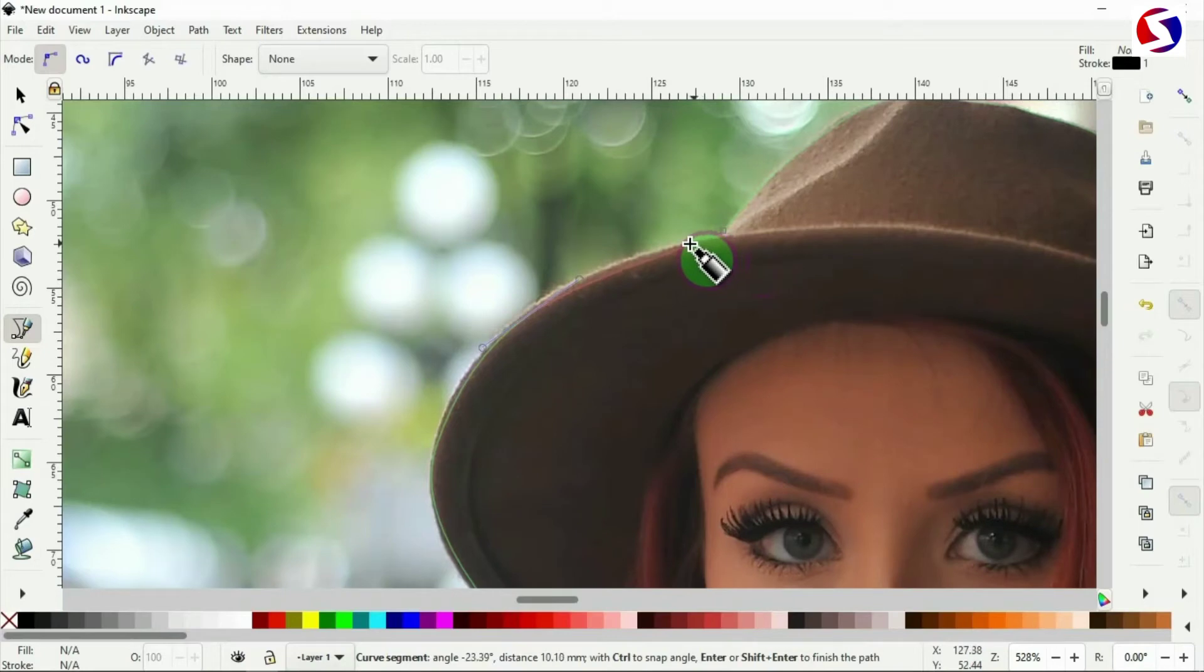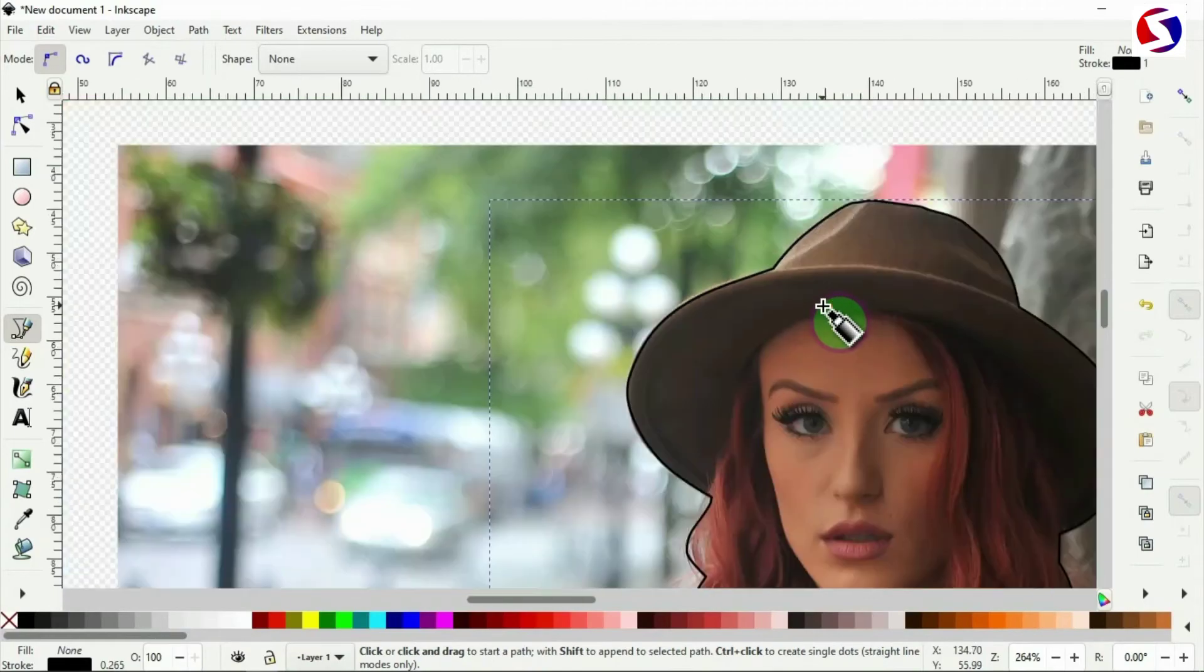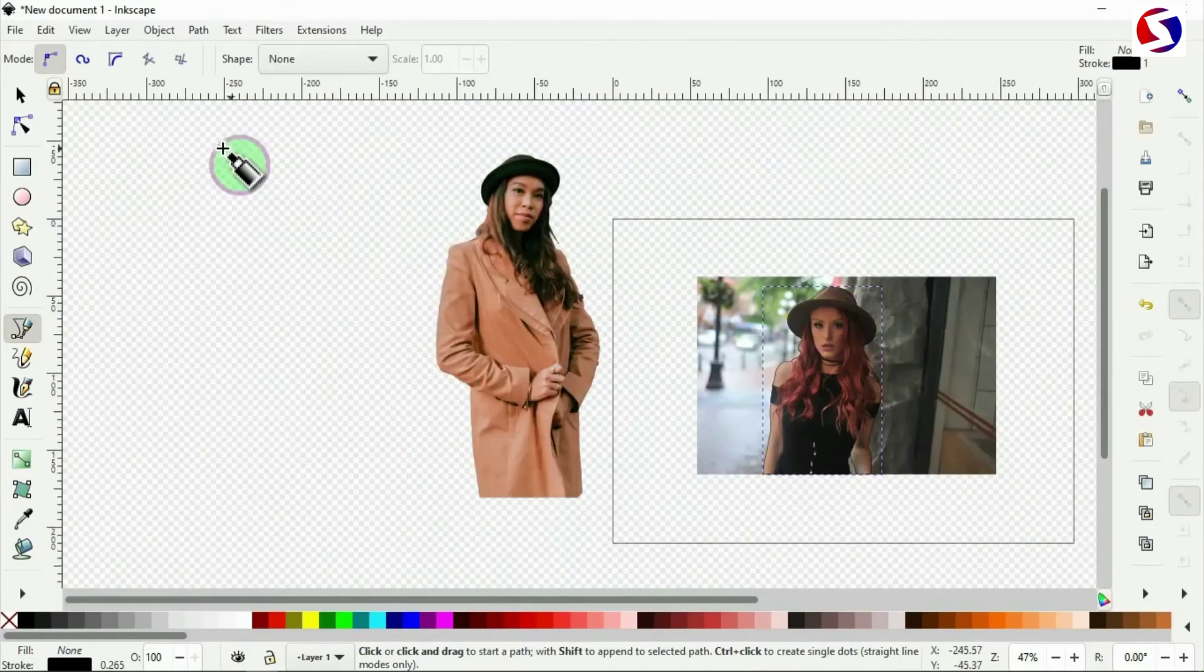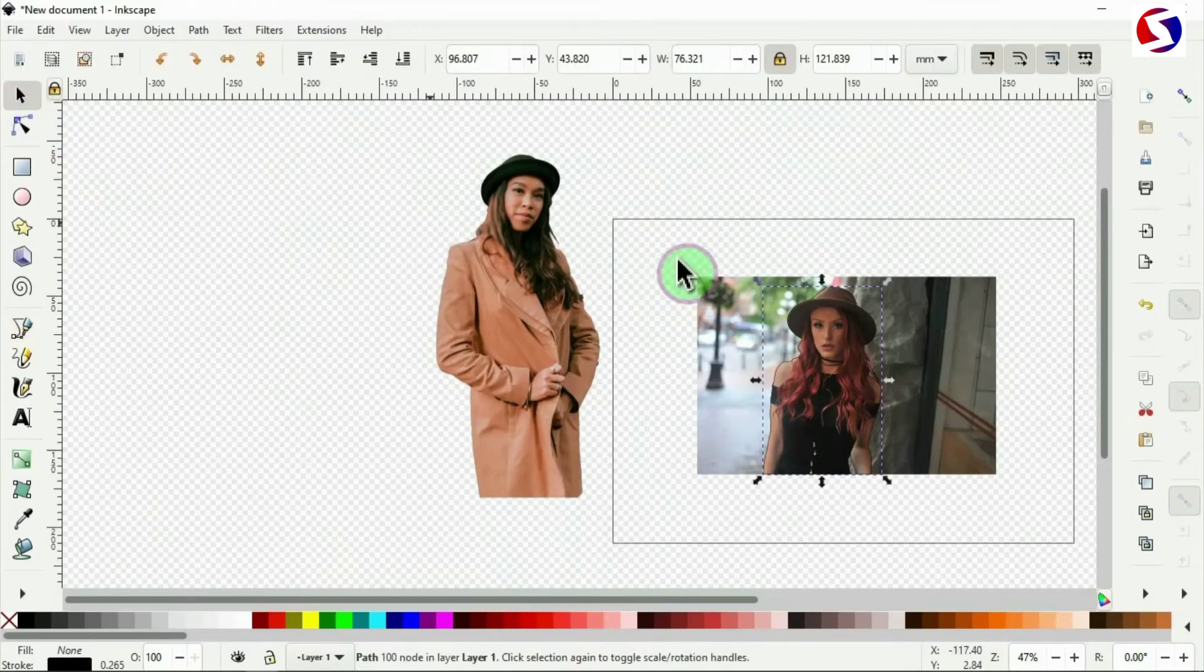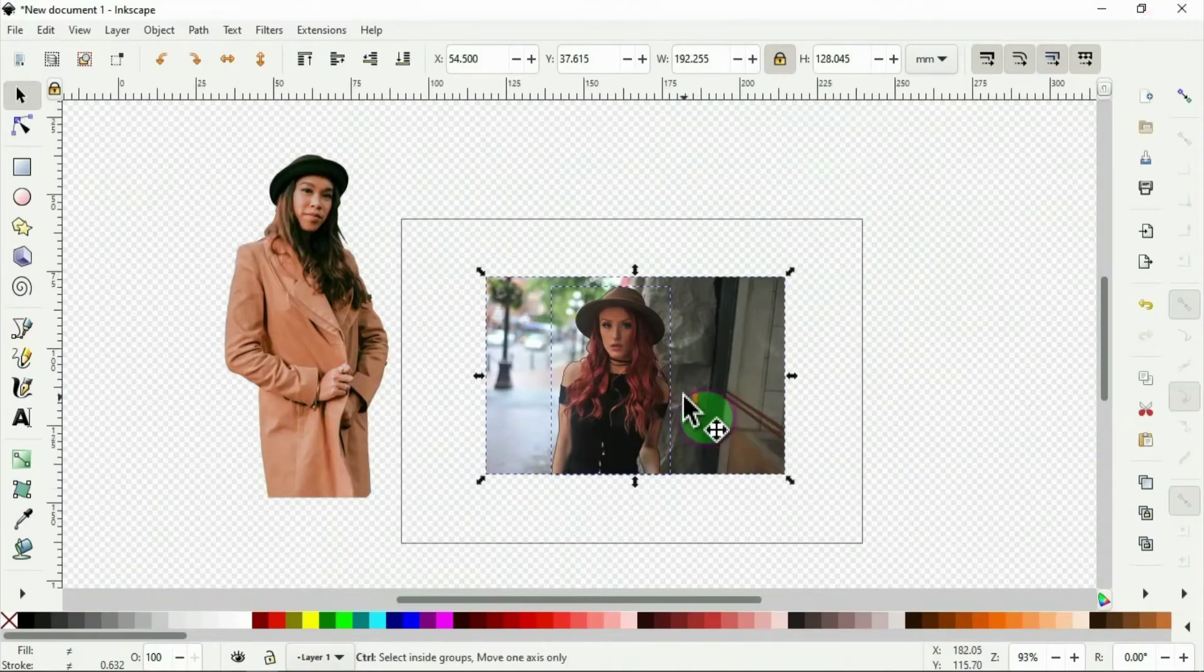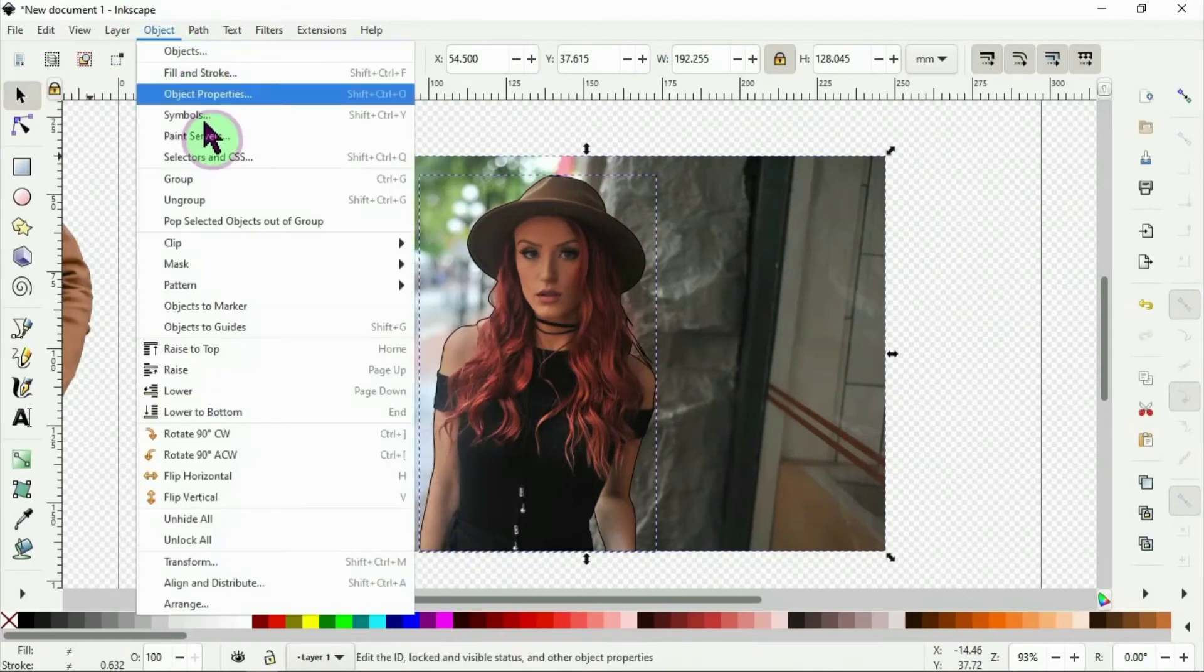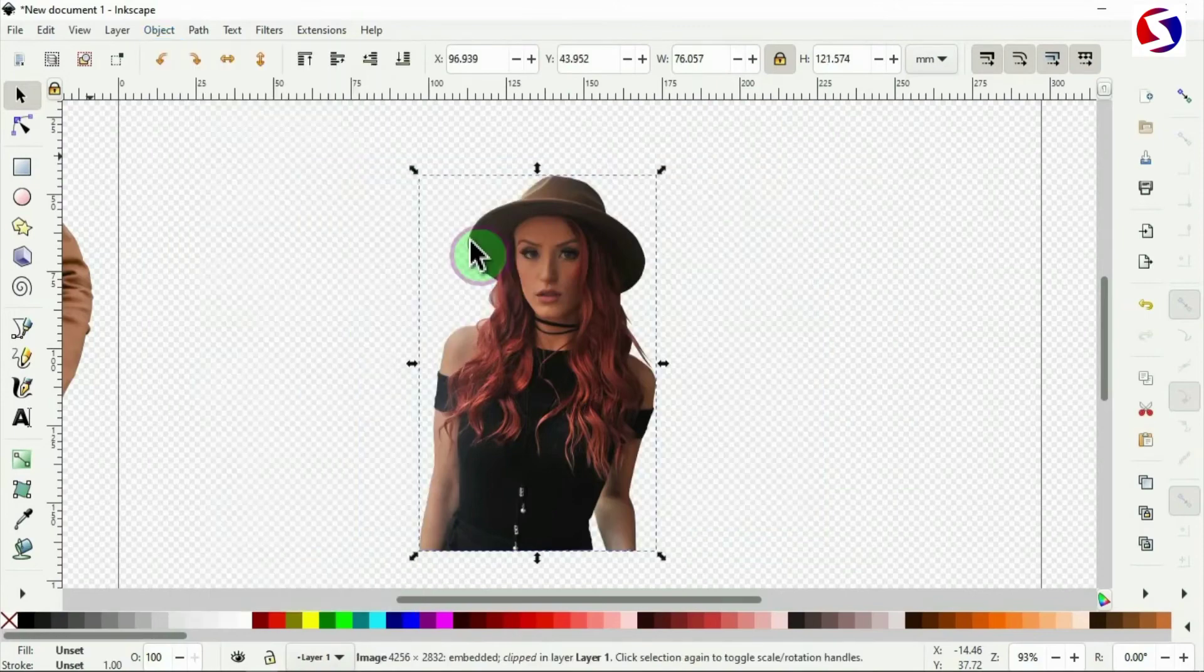What I do is I end it at the same starting point to highlight the cut. I pick the selection tool to select it, hold my shift key to select the background, having the tool selected, then I go to object, to clip, from there to set.